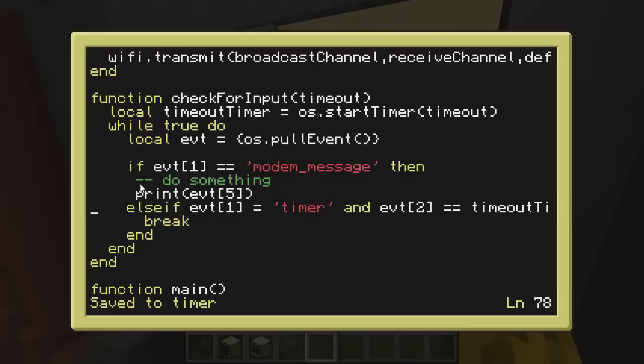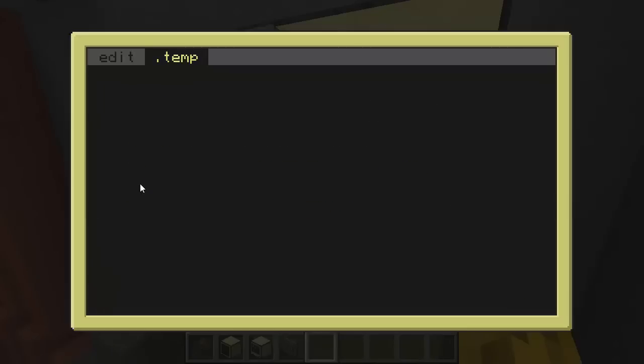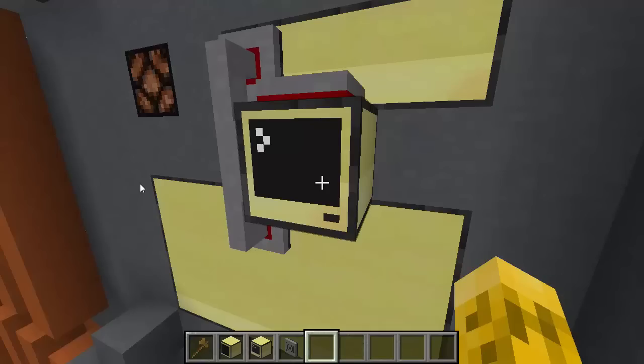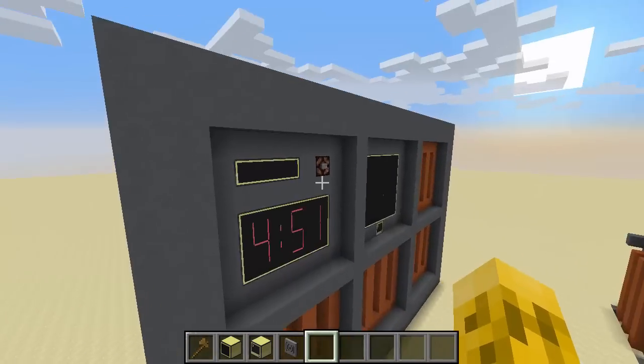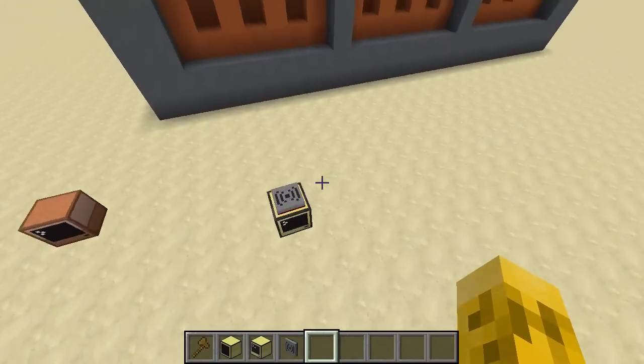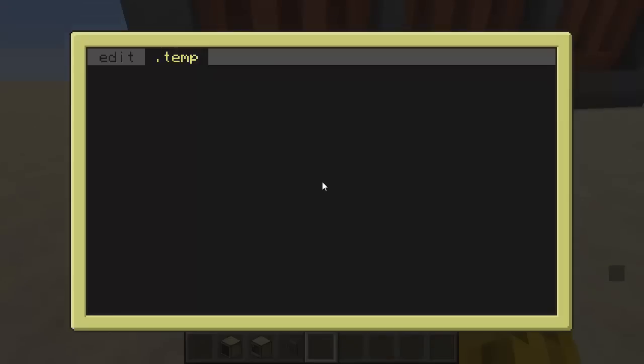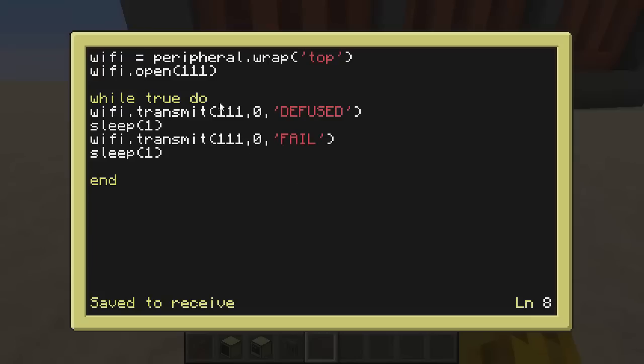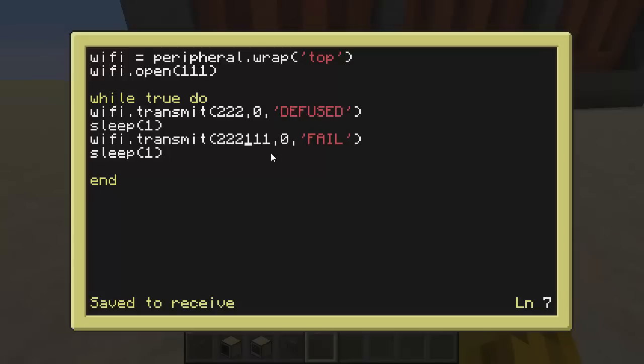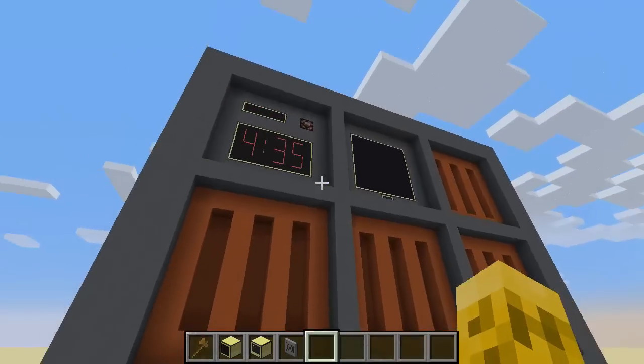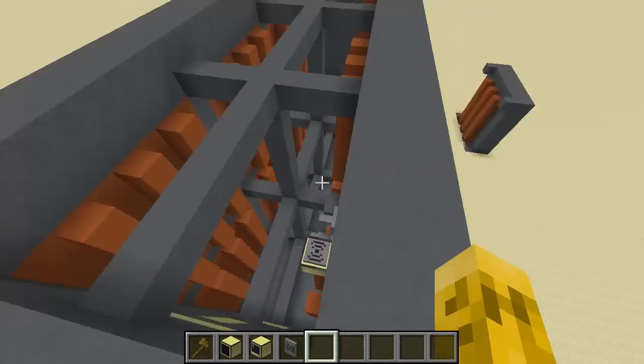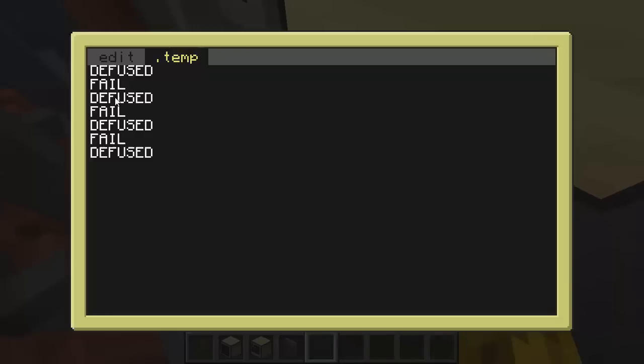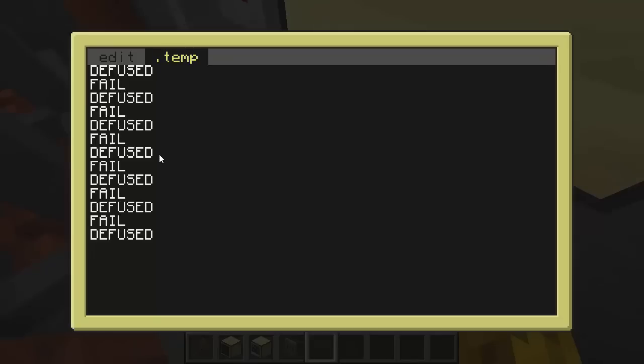Let's make sure everything's ended. Good. That should work. Let's go ahead and save that and run it. And we should get, nope, we got an error. Where did I forget an end? Oh, I didn't, I forgot an extra equal sign. Try that again. Is it still sending messages? Did we open the right channel? Oh, are we broadcasting? I think we're broadcasting on the wrong channel. Whoops. We don't want to broadcast on 111. That's what we're sending on. We want to broadcast on 222. There we go. Now, if we go check the monitor, we should be getting those messages. There we go. Defused, fail, defused, fail.